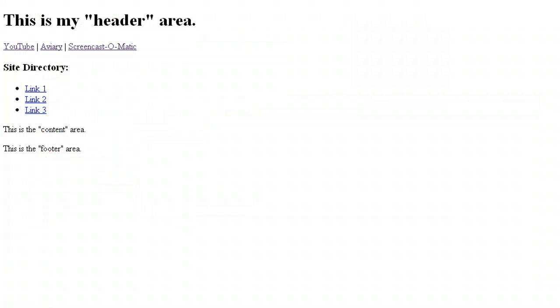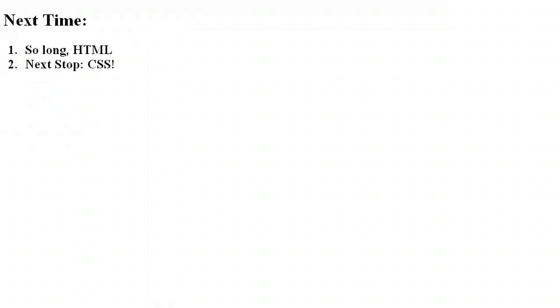Ta-da! Okay, still not the most impressive website around, and that unordered list doesn't look much like a side menu at all, but that's what CSS is for. And next time, that's exactly where we'll start. See you then!